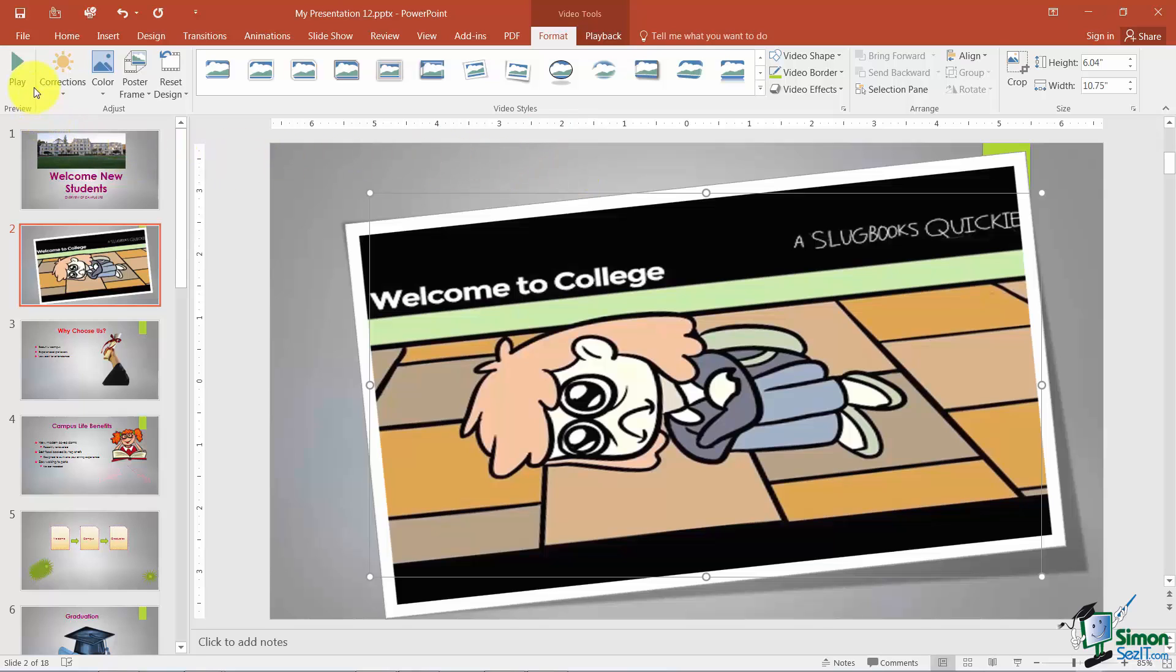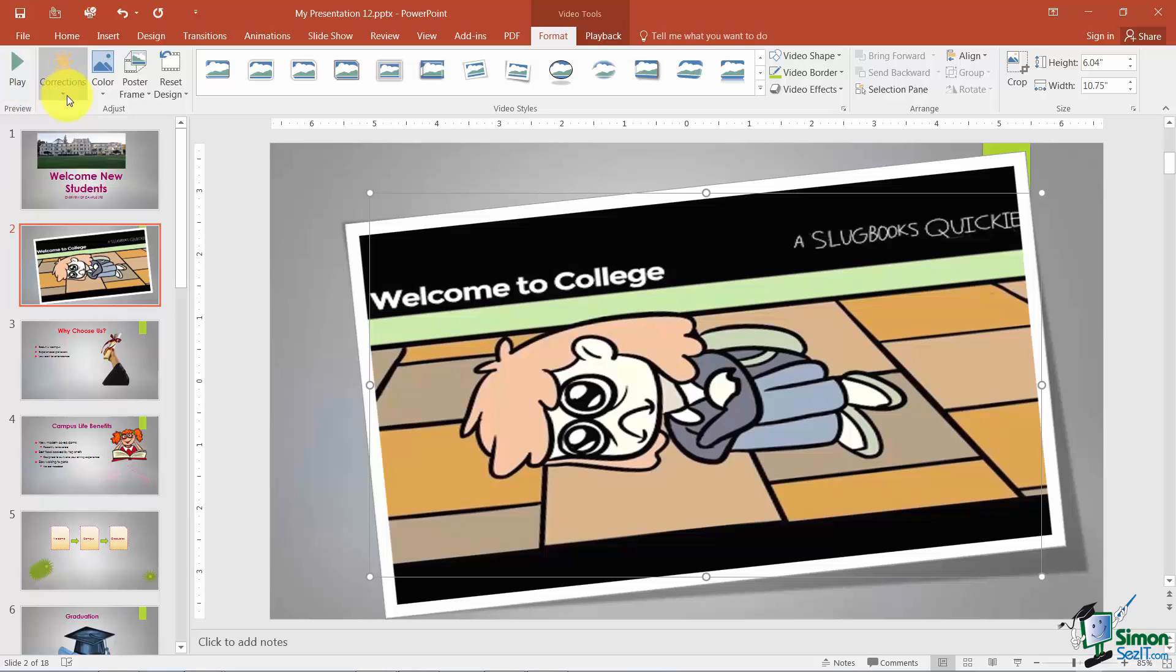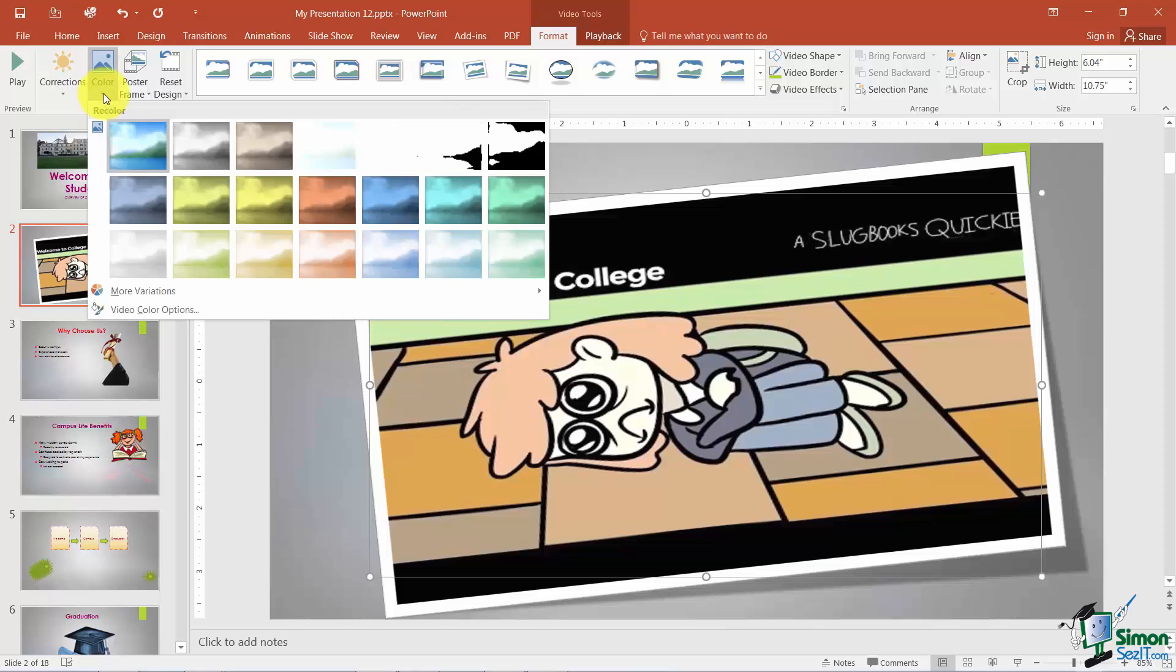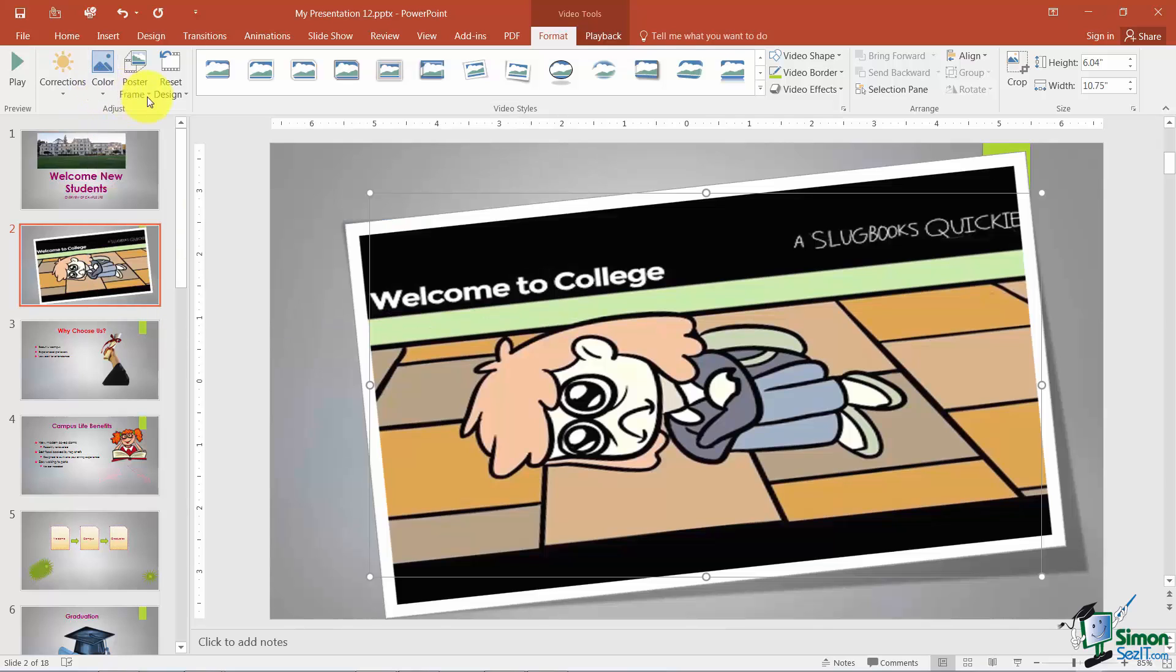Now a couple of things you could do over here on the left. Here's where you could preview the video. You can also work with the color corrections if you need it to be a little bit brighter for example or if you need to actually change the colors.